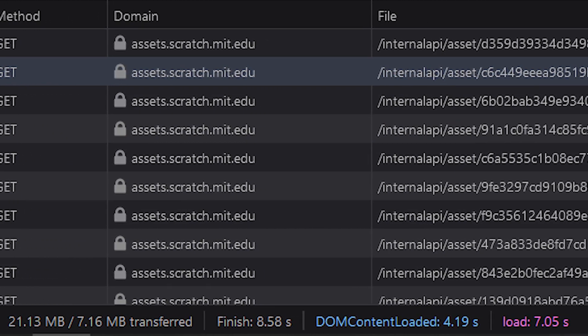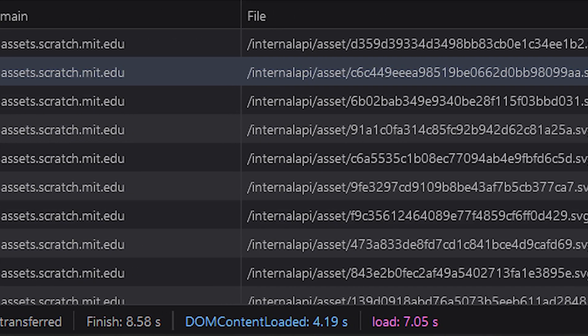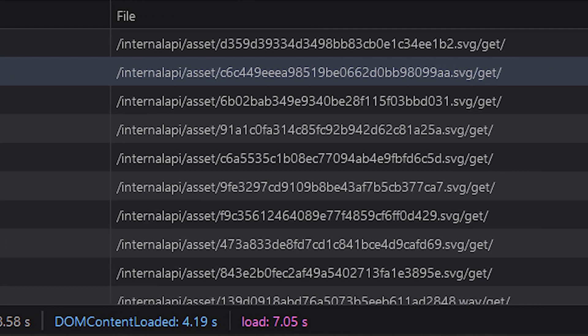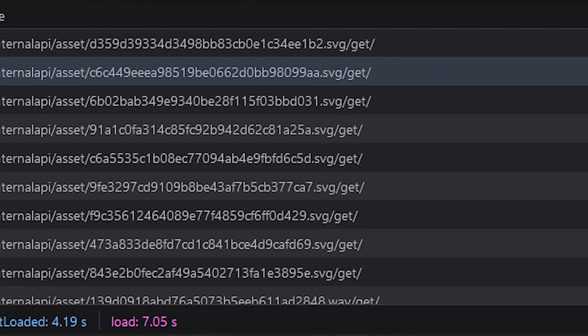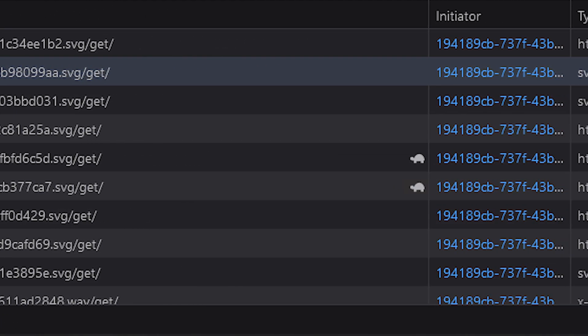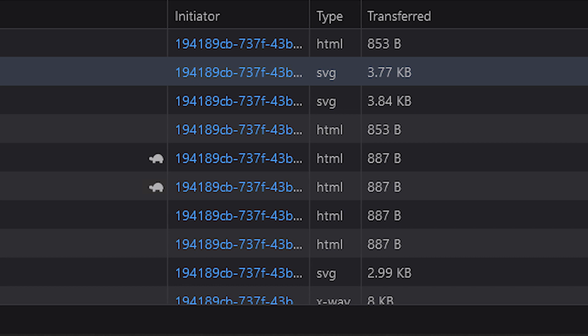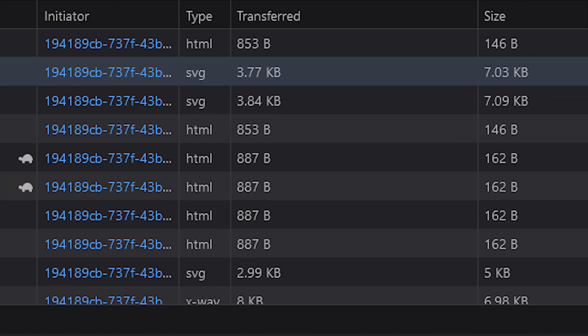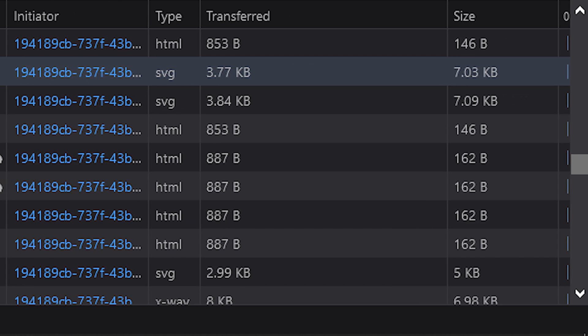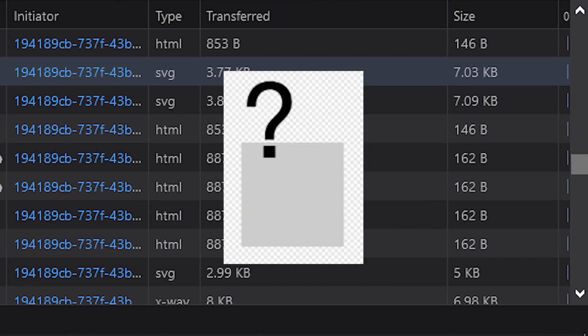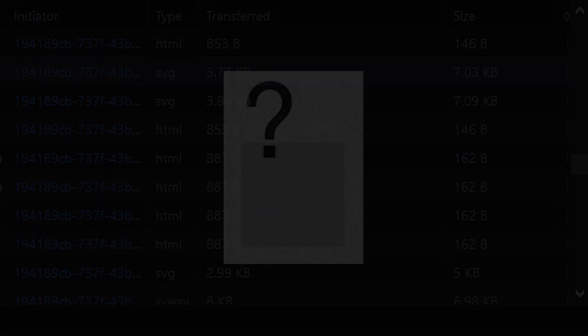Basically, what's going on with this glitch is whenever a costume or backdrop failed to load, it'd fall back on a placeholder image, and this placeholder image in this case happened to be the gray box with a question mark in it.